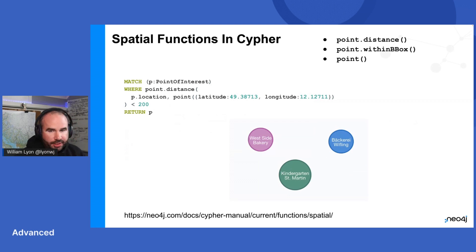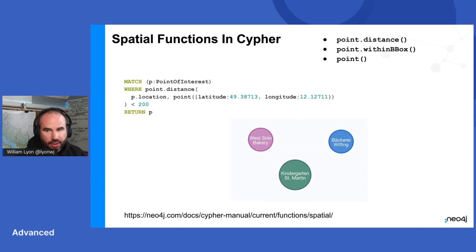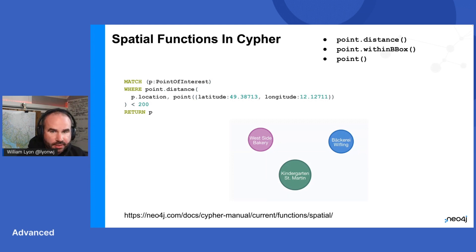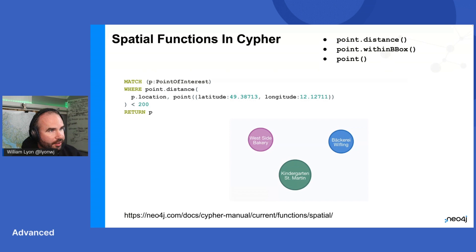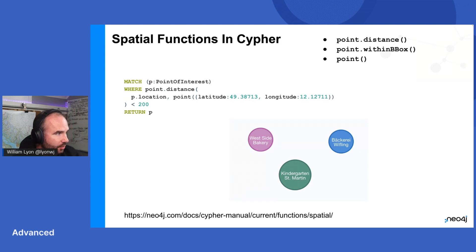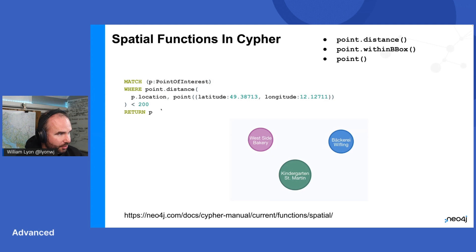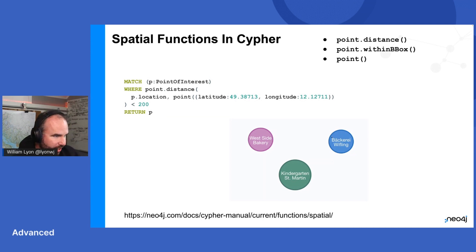Once I have points, there are a few other sort of base spatial functions in Cypher that are relevant here. Point.distance, which will compute the distance between two points. Point.withinBBox is useful for searching within a bounding box, so searching within a rectangle. And then the point function, which we've already seen for creating a point instance. So here we are searching for point of interest nodes where the distance between the location property on our point of interest node and some arbitrary point that we've defined is less than 200 meters. And I find a couple of bakeries and a kindergarten.